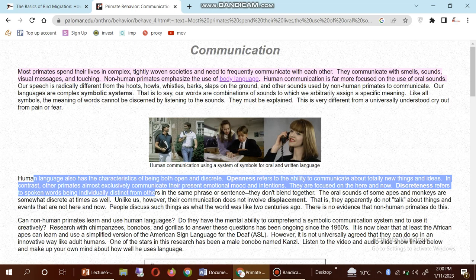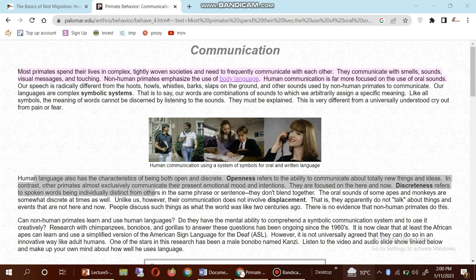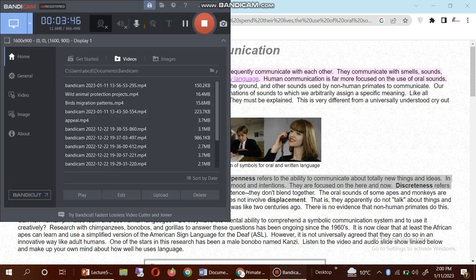Human language also has the characteristic of being both open and discrete. Openness refers to the ability to communicate about totally new things.